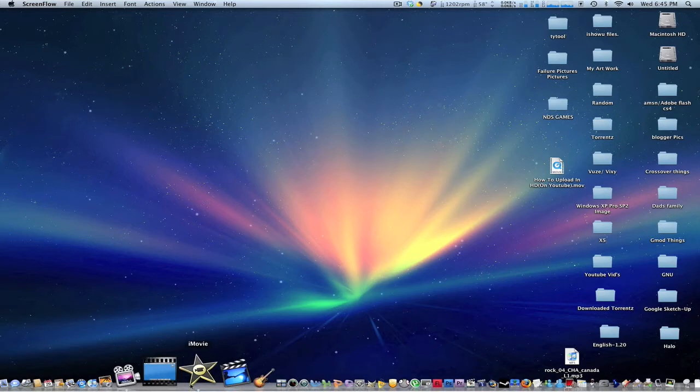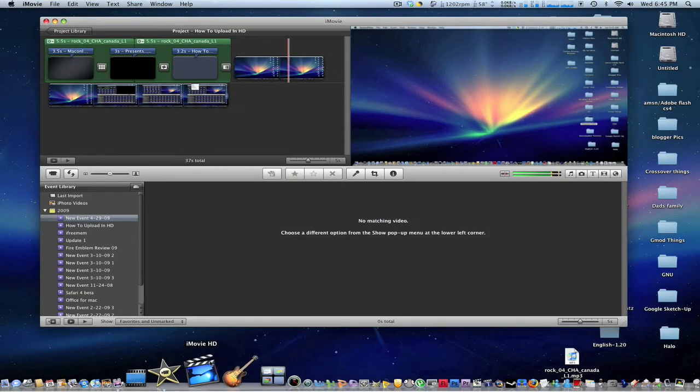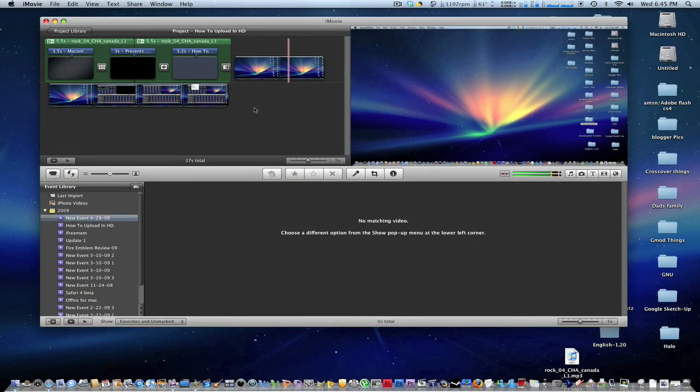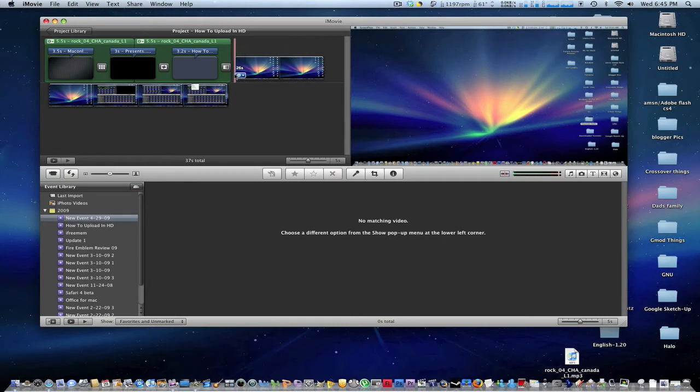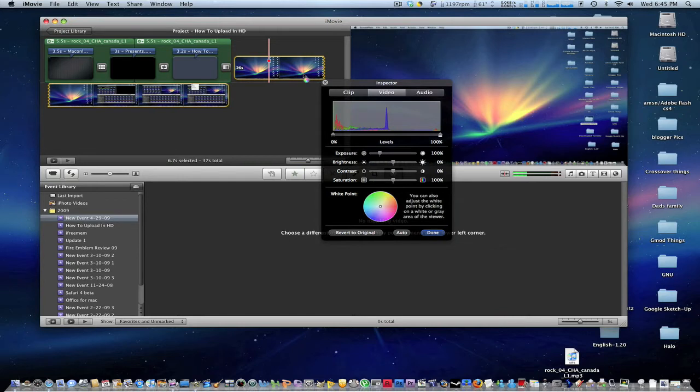So let's go ahead and open up iMovie and select the part of the clip you want to do this to. And then we want to click v. And now we open up our inspector.